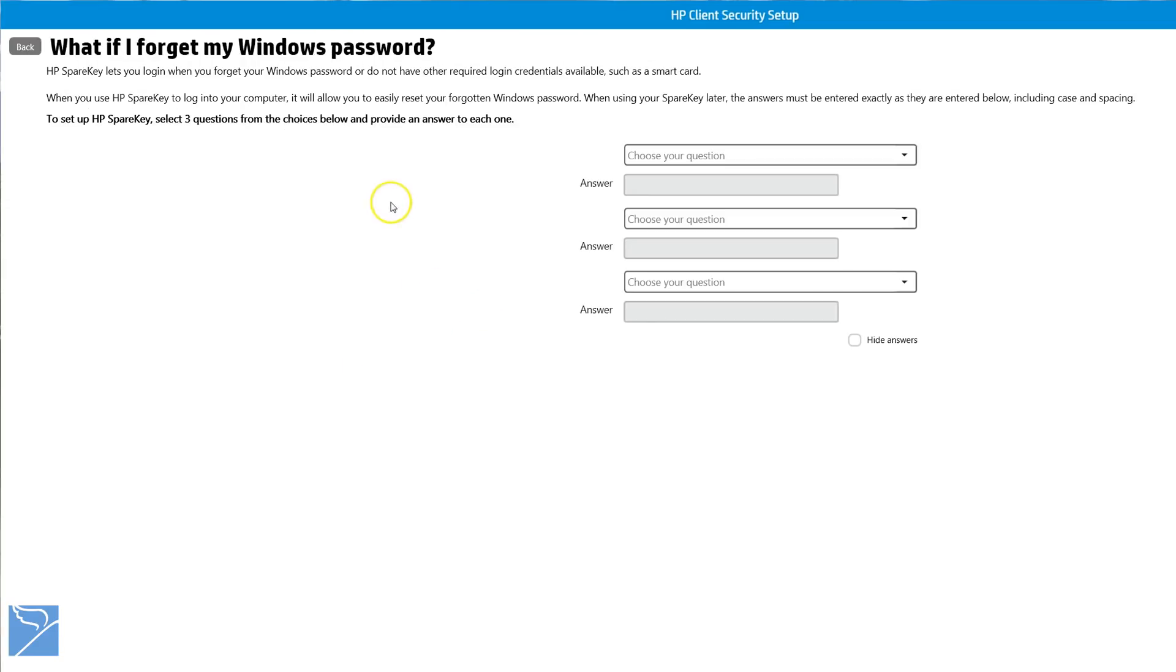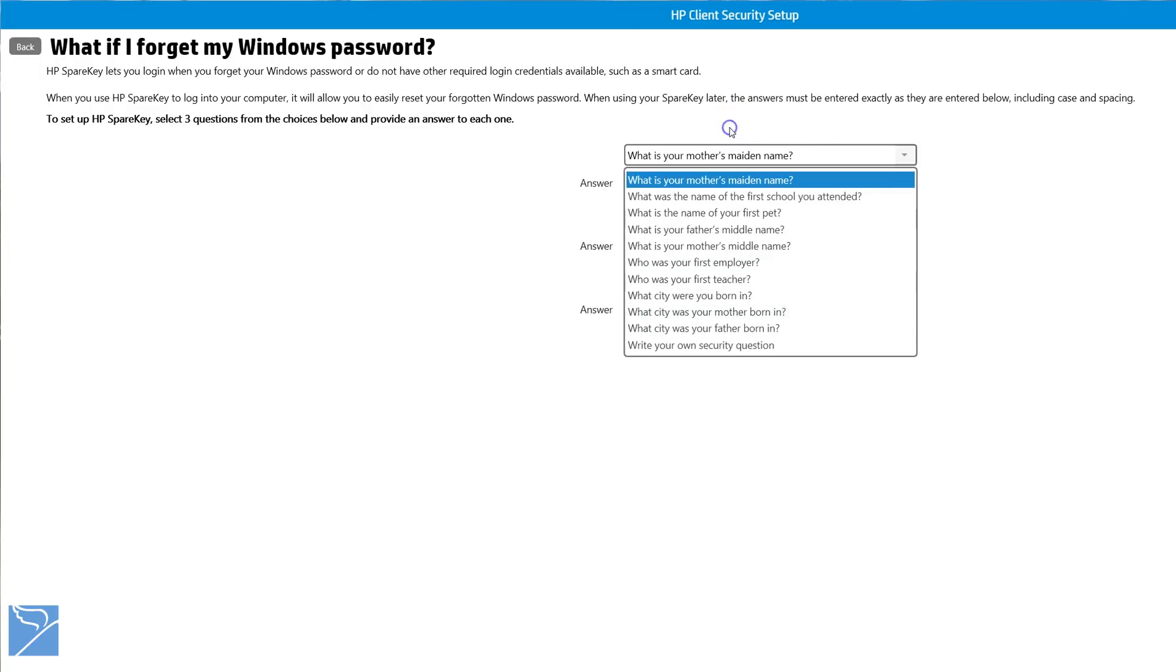We can then set HP's spare key in situations where the user has forgotten their Windows password. You can enter up to three answers from a list of drop-down questions, for example, your mother's maiden name, etc.